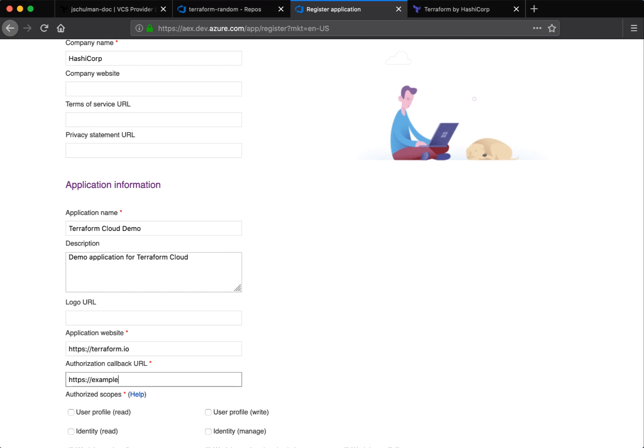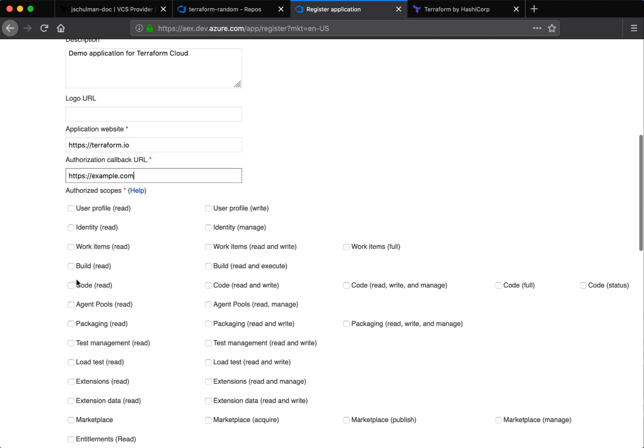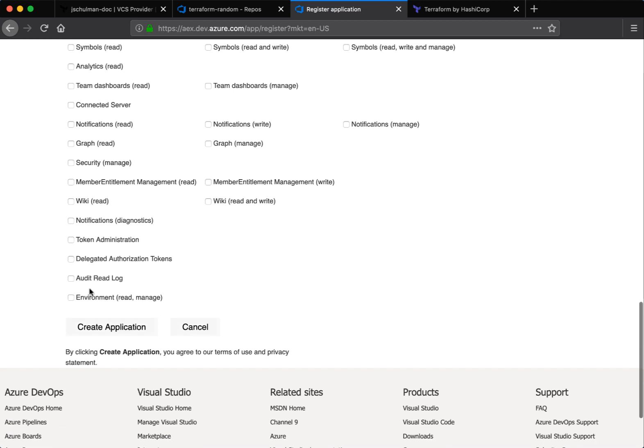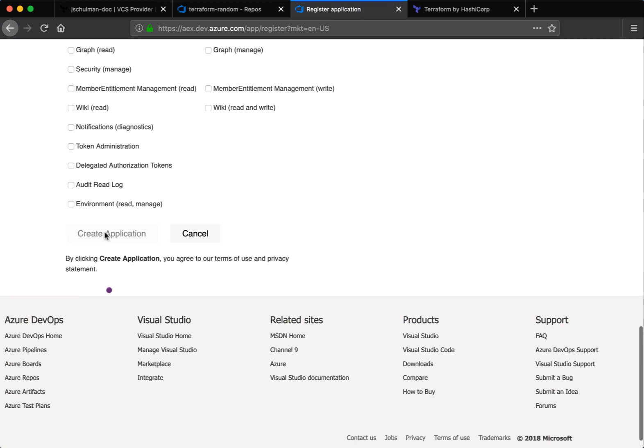This callback URL can be example data for the moment and we'll fill it in later. Select code read and code status only as your authorized scopes and click create application.